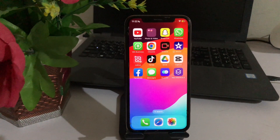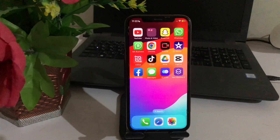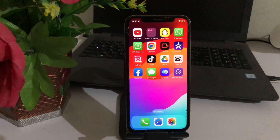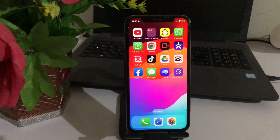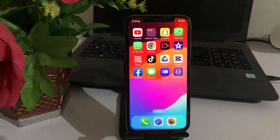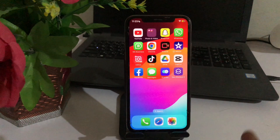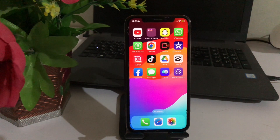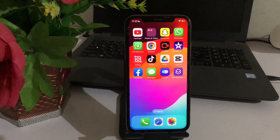Hey, what's up guys, welcome back to another video. In this video I'm going to show you how to change the call screen on iPhone after the iOS 17.0.2 update. So be sure to watch the video to the very end so you do not make any mistake. Without wasting your time, let's start the video.